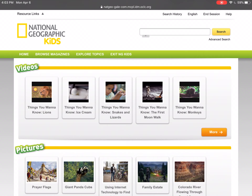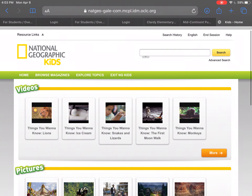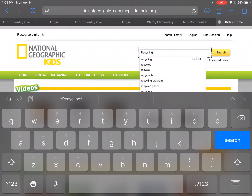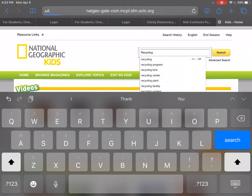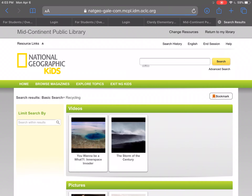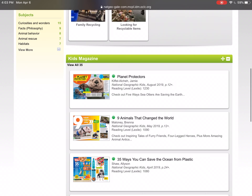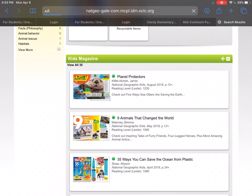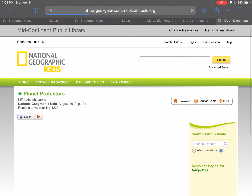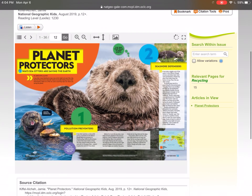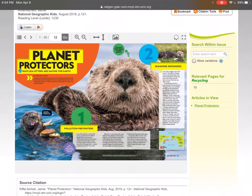This National Geographic Kids — I've never been on this site and I'm really interested in it. I'm going to look for a topic I'm interested in: recycling. I'm just going to type 'recycling' and hit search. I'm looking for an article about recycling — 'Kids Magazine: Planet Protectors.' I'm going to click that. 'Planet Protectors: Why Sea Otters Are Saving the Earth' — okay, this is something I could dive into and read.